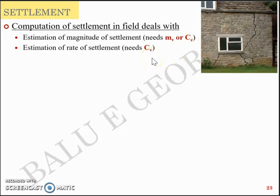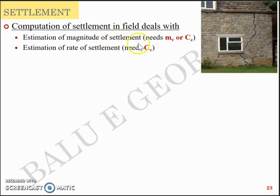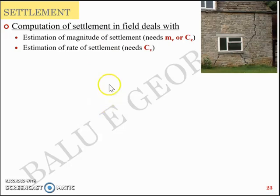When you build a structure above a soil which consolidates, you are interested in two things: the magnitude of settlement and the rate of settlement. For example, if you are building a two-story residential building on a clay deposit, you should know the magnitude — say, whether the building will settle 20 mm or 50 mm — and the rate, meaning how long it will take to attain that settlement. For instance, the building settles 20 mm by 5 years. Magnitude of settlement demands determination of MV or CC, and rate of settlement demands CV.